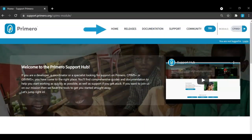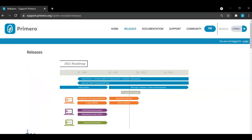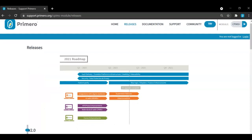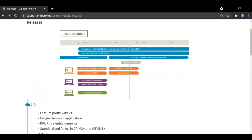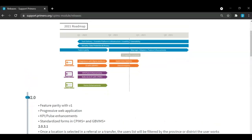The navigation at the top of the screen will help you access additional information on releases, documentation, and support. If I select the releases tab, here I will see the most up-to-date roadmap for Primero as well as the release notes from all of the most recent releases.